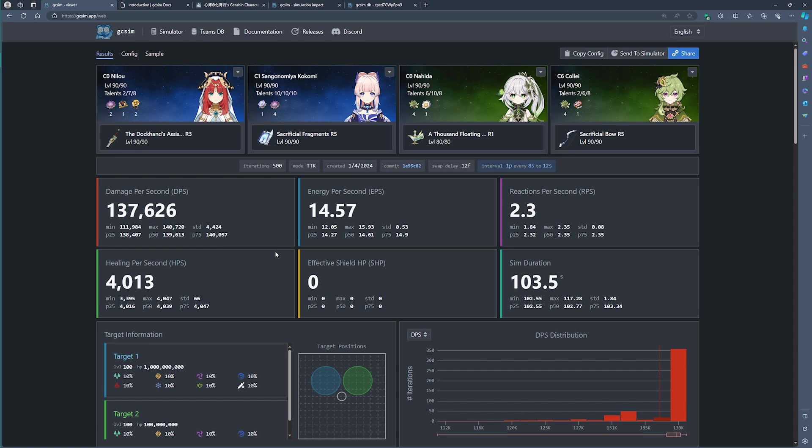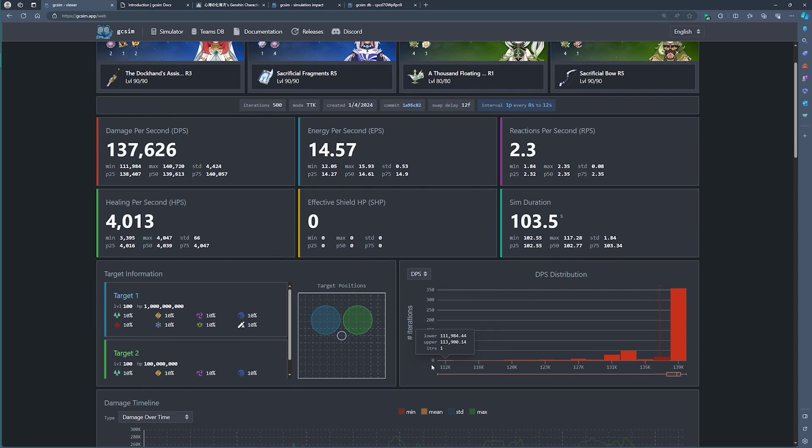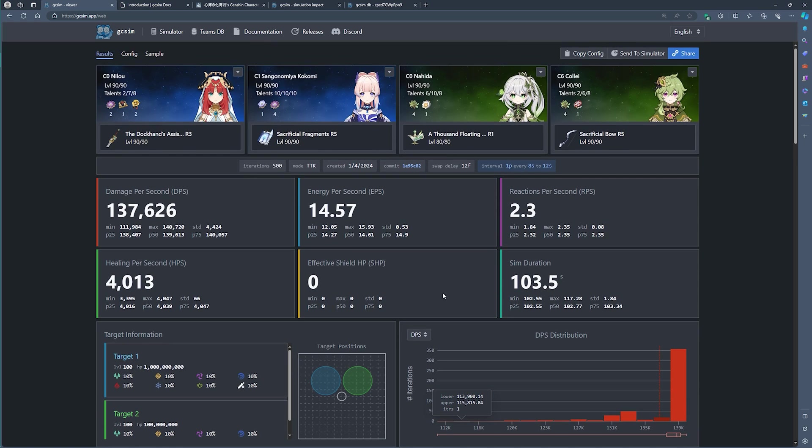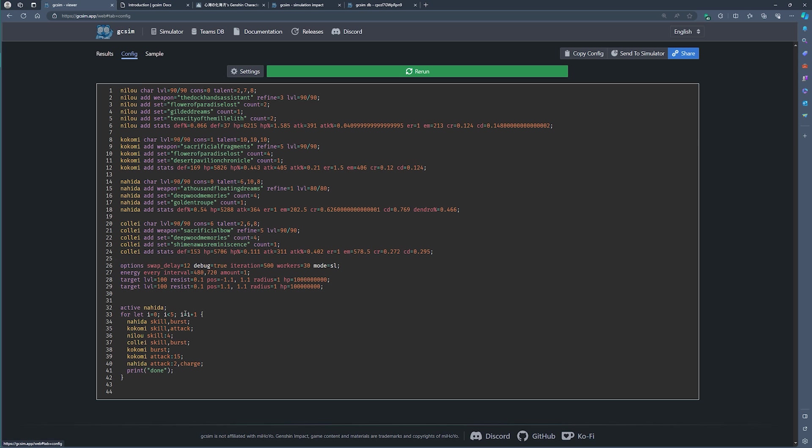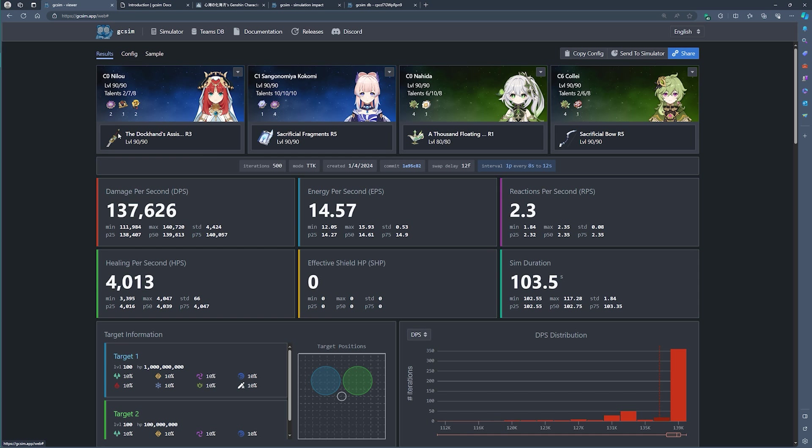If you find that your lowest points, your lowest DPS or your minimums are very far from your maximums, then this might indicate that you've got some inefficiencies in your team like a burst that are not coming up or some inefficient way in which you're playing the teams. All of this you can try and remedy in the configuration and then see if some of this might help.